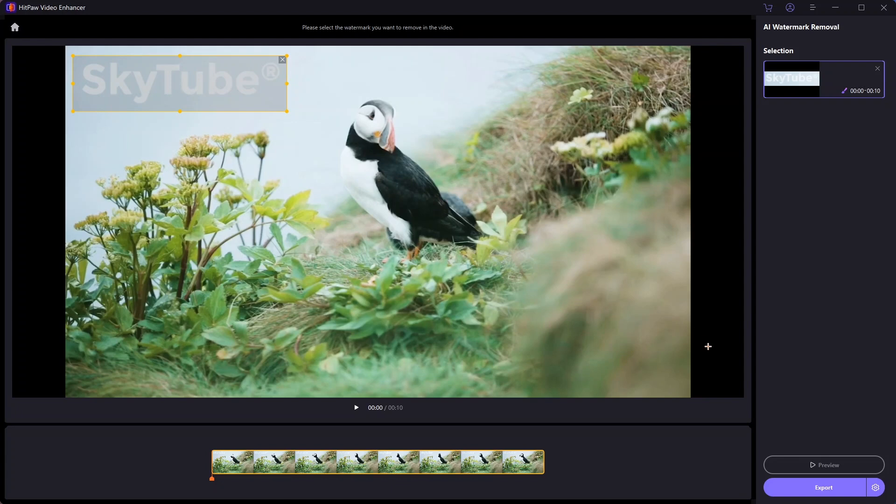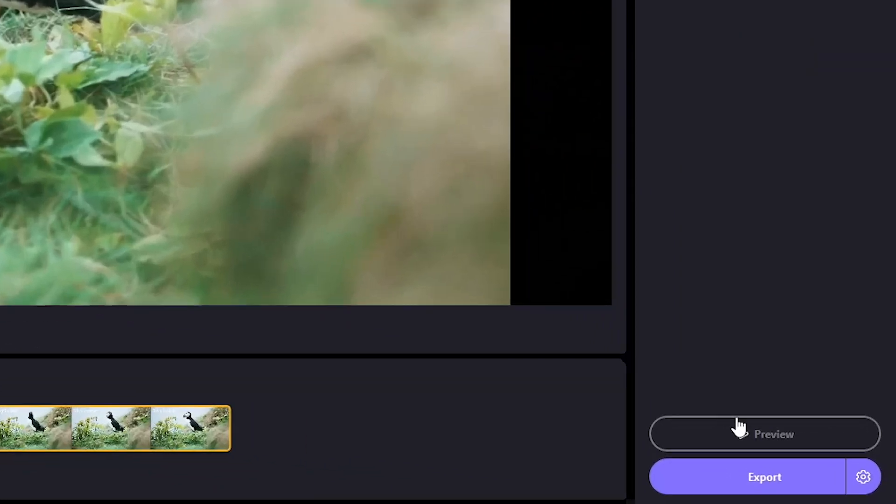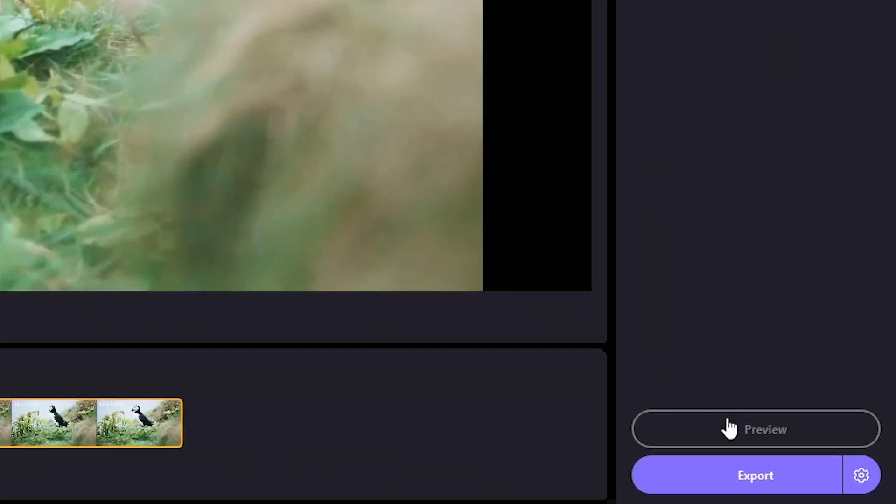If you want to see how the result will look, you can preview a 3 second portion of the video. This gives you a quick glimpse of what the final output will be.